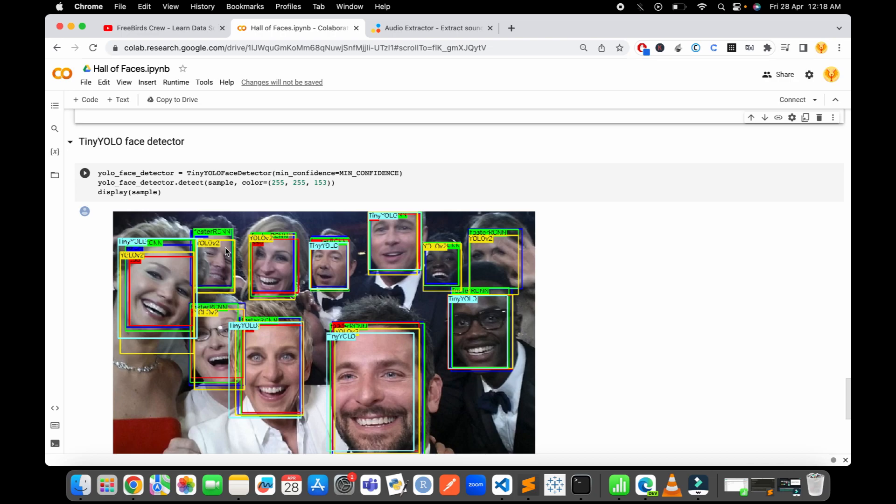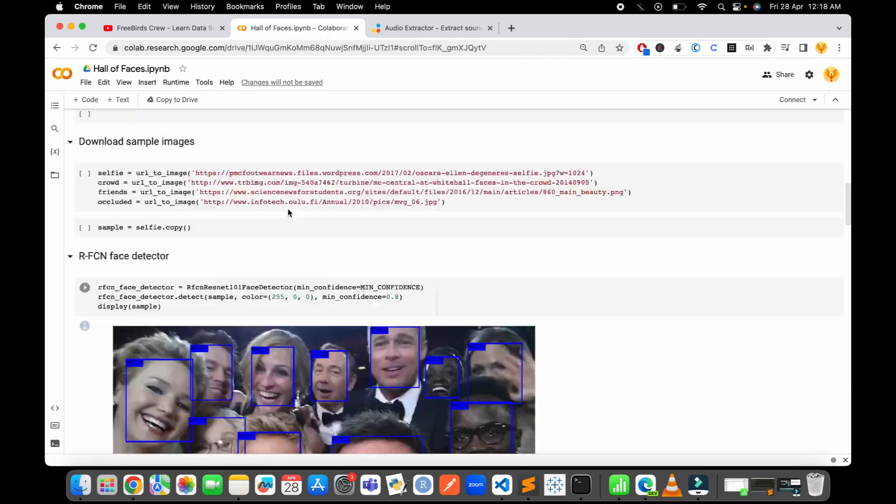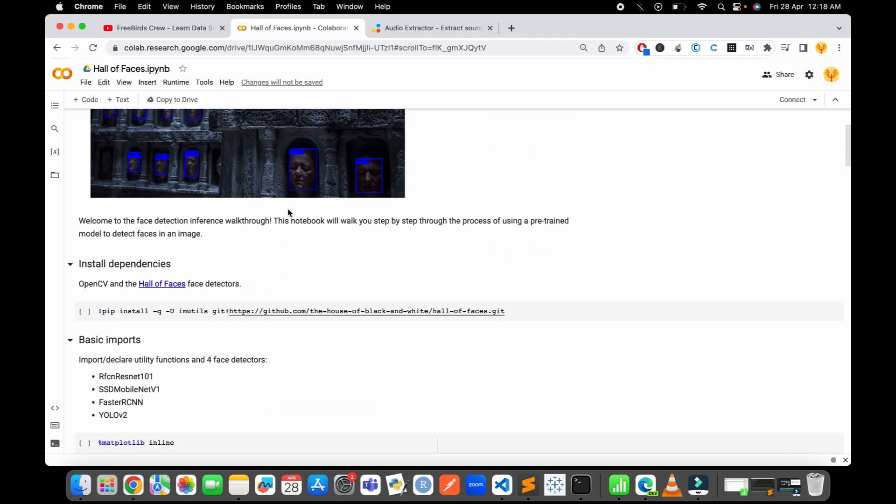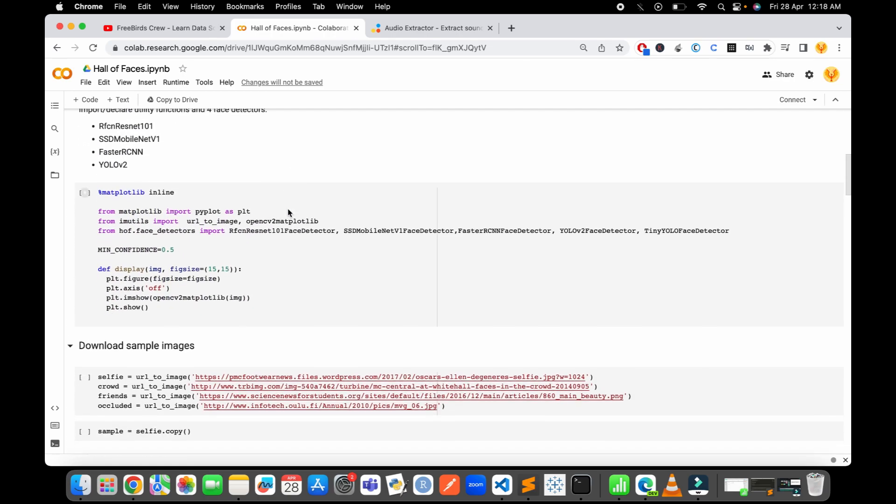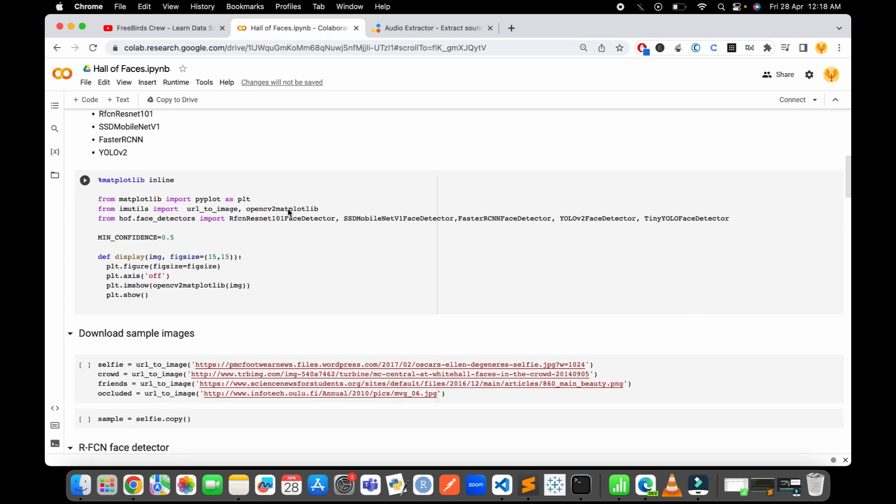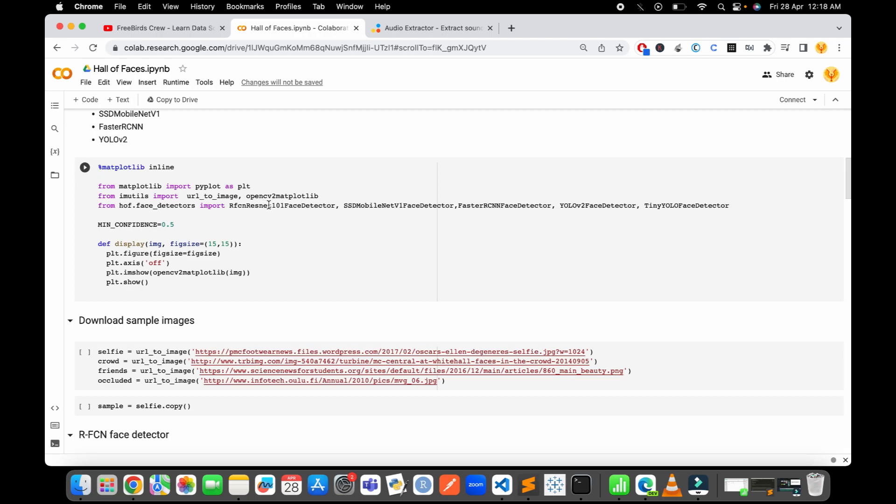Thank you guys. If you need more information about face detection and you need a full-fledged video on all these algorithms one by one, please comment down below. Thank you guys.